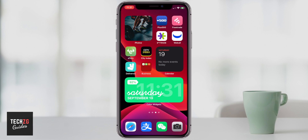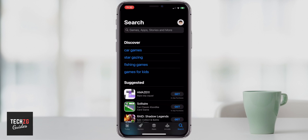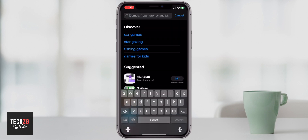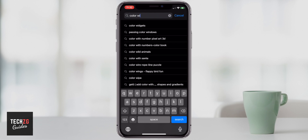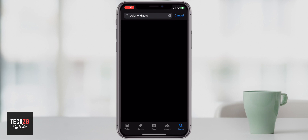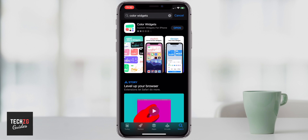Go to the App Store, search for Color Widgets, and you'll see the app. I've already downloaded it, but you can definitely download it yourself.